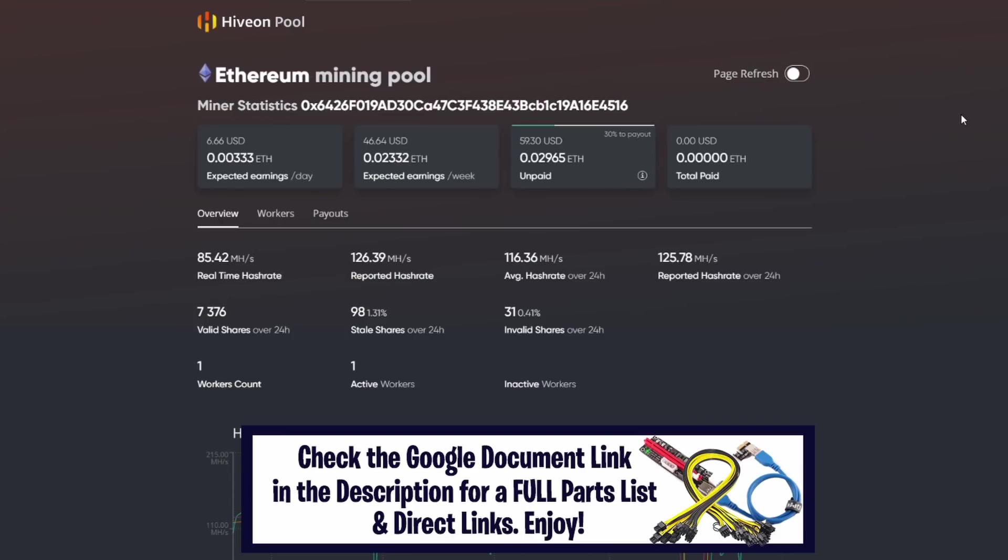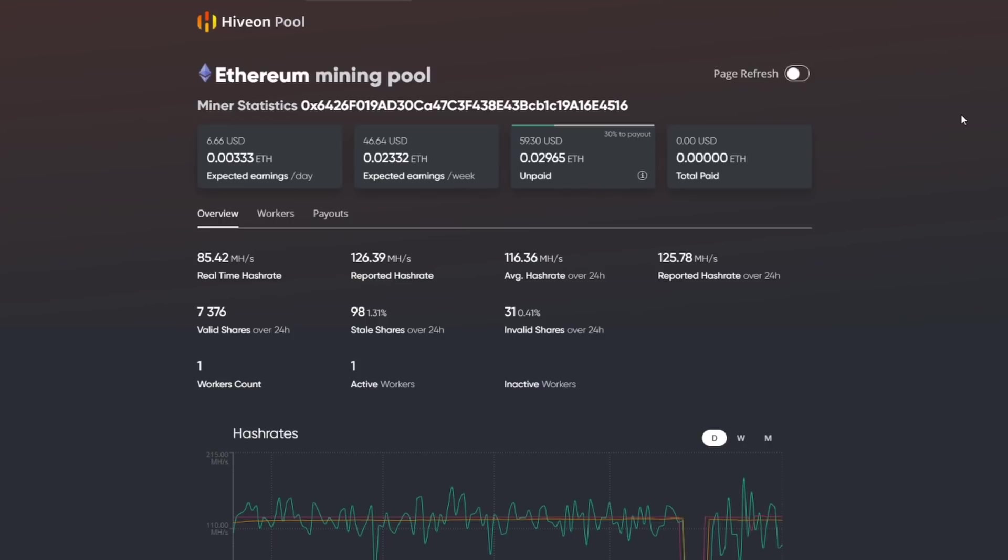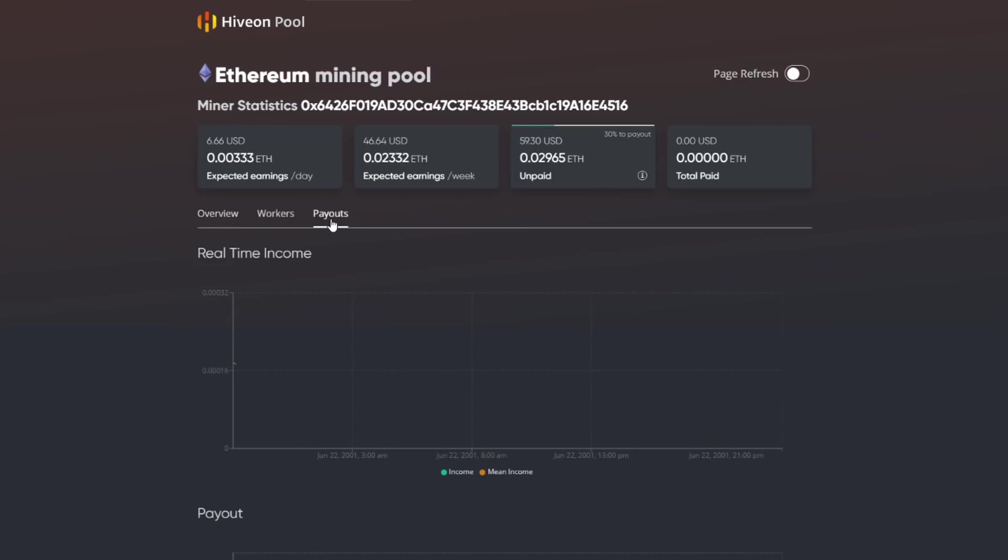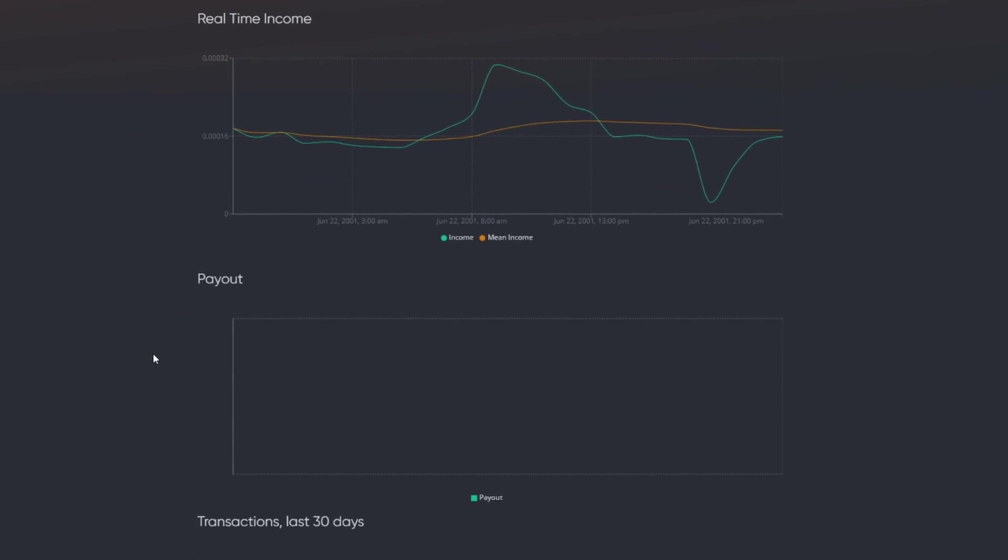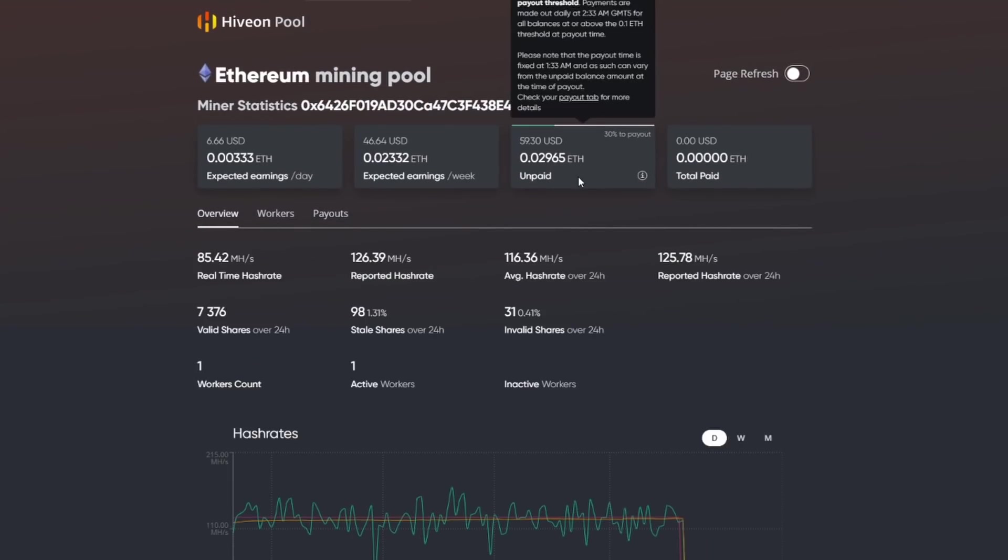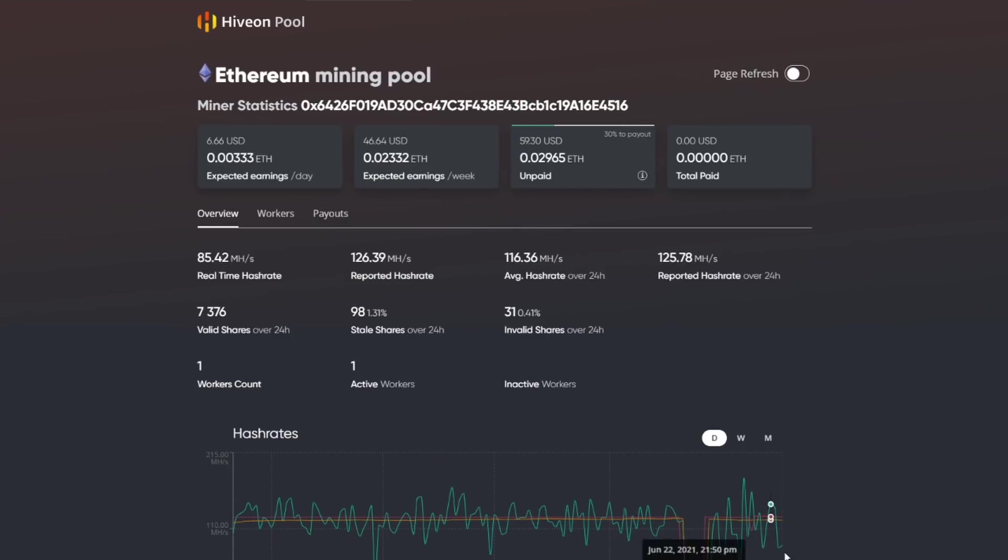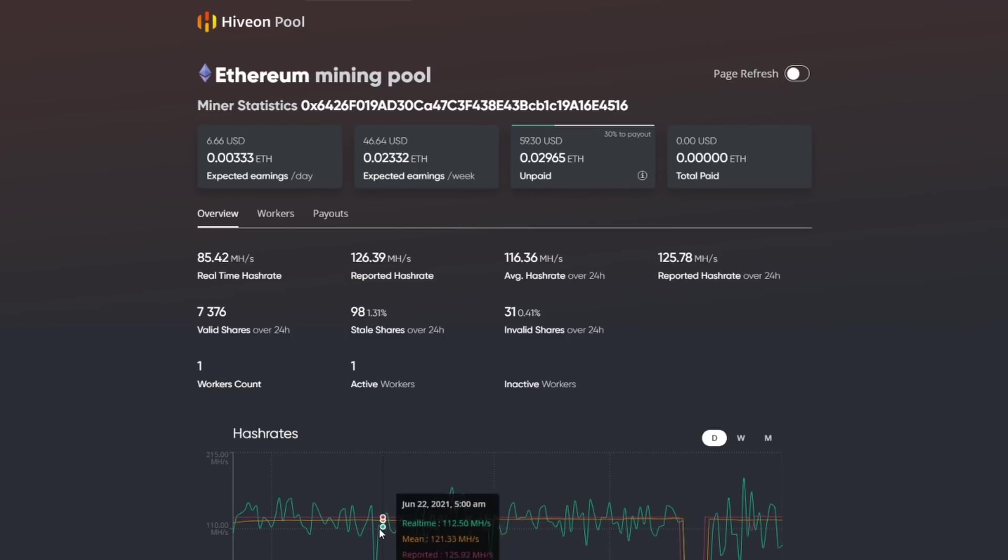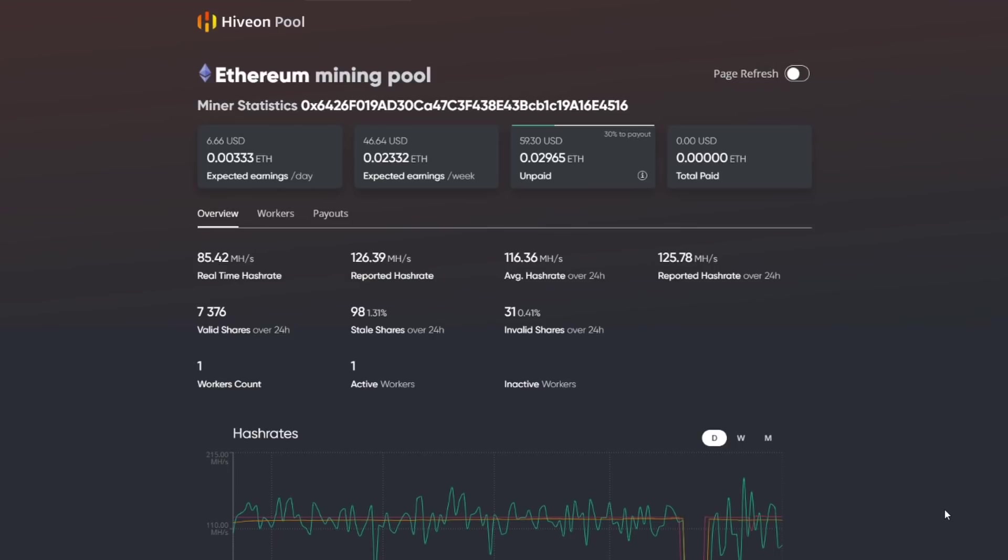So this is showing here per day we're making 6.66 USD. That puts us at 0.00333 Ethereum. And then it shows per week we're about 46.64 at 0.02332 Ethereum. So that kind of gives us an idea as to exactly where we stand at this point. Taking a look at payouts, let's see, does it show us more information? It doesn't, I was curious to see there. So we haven't been paid out yet, we're at 30% of our payout.